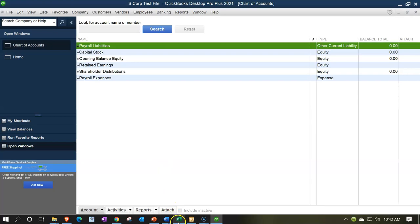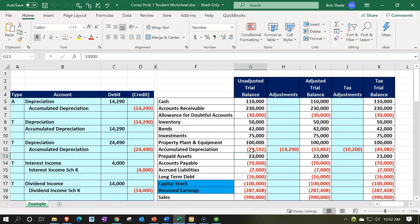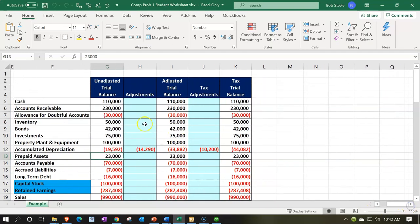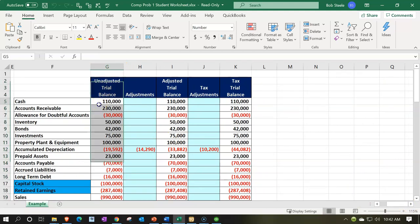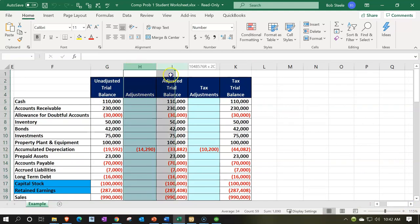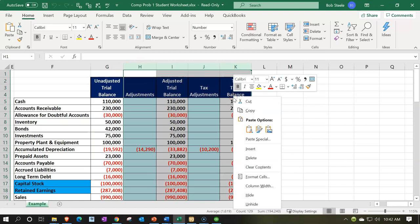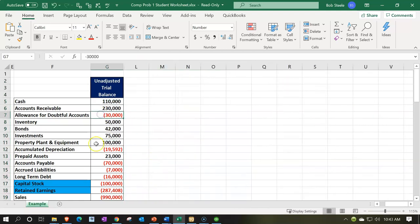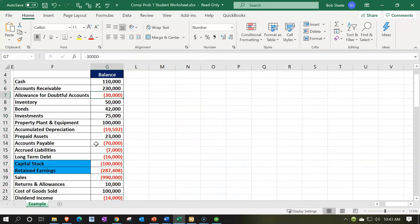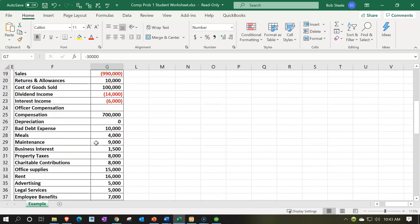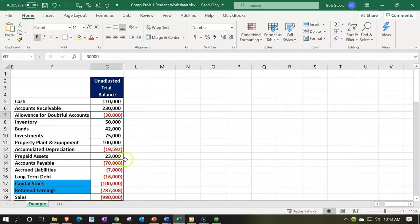We're going to be entering the chart of accounts, which will look something like this. We're going to be pulling the chart of accounts and entering the data for this first column — the unadjusted trial balance. I'm just going to basically hide the columns over here and enter the data. As we do, we'll think about each of the accounts that will be included in QuickBooks when we go forward.